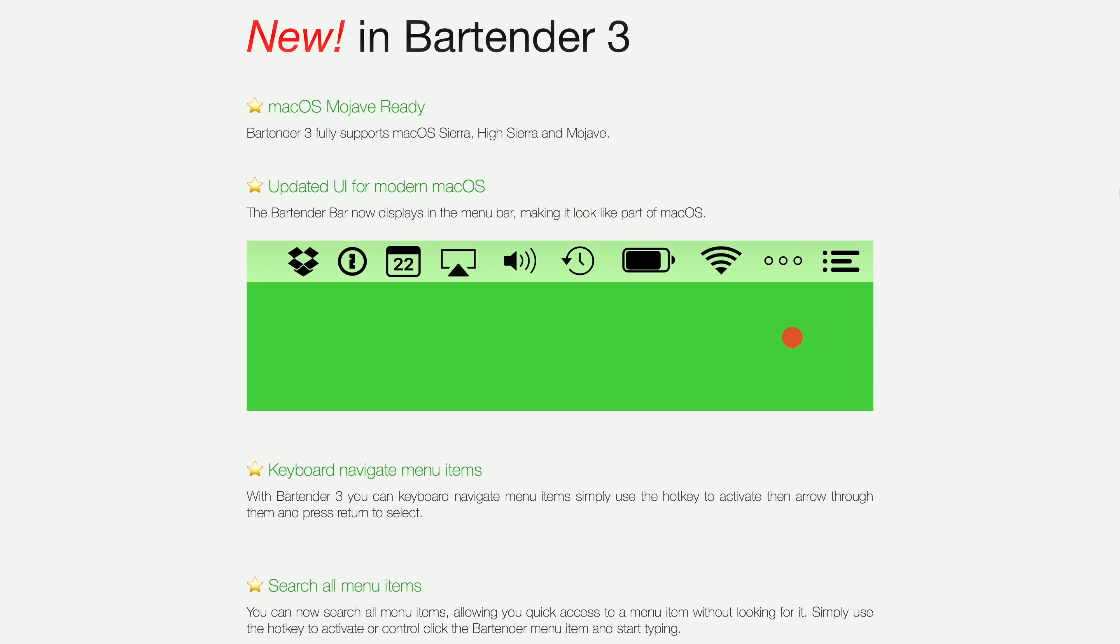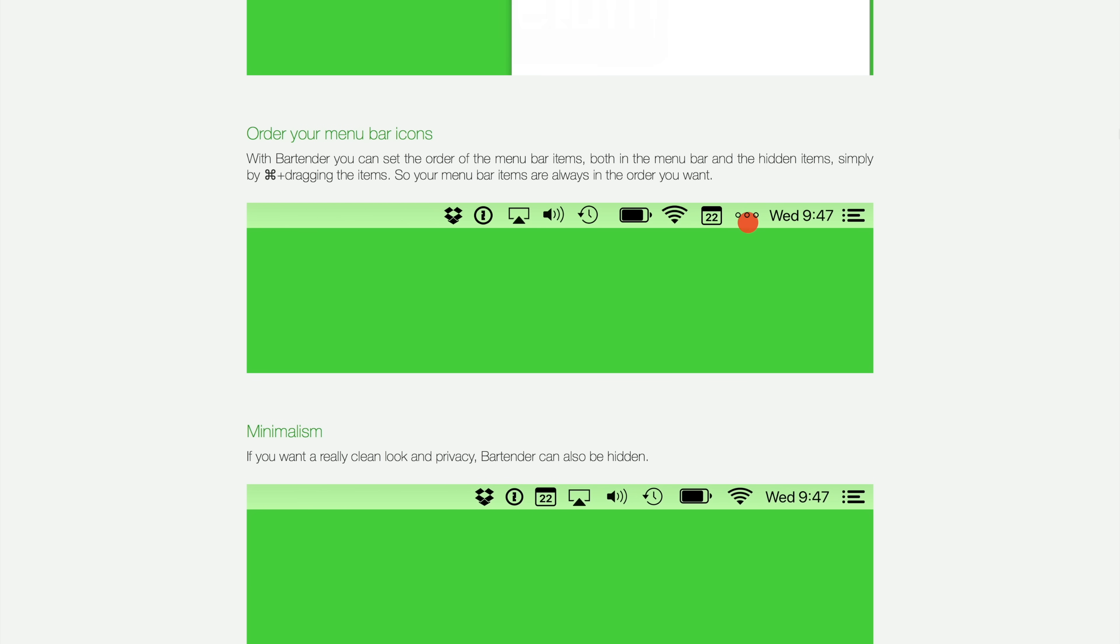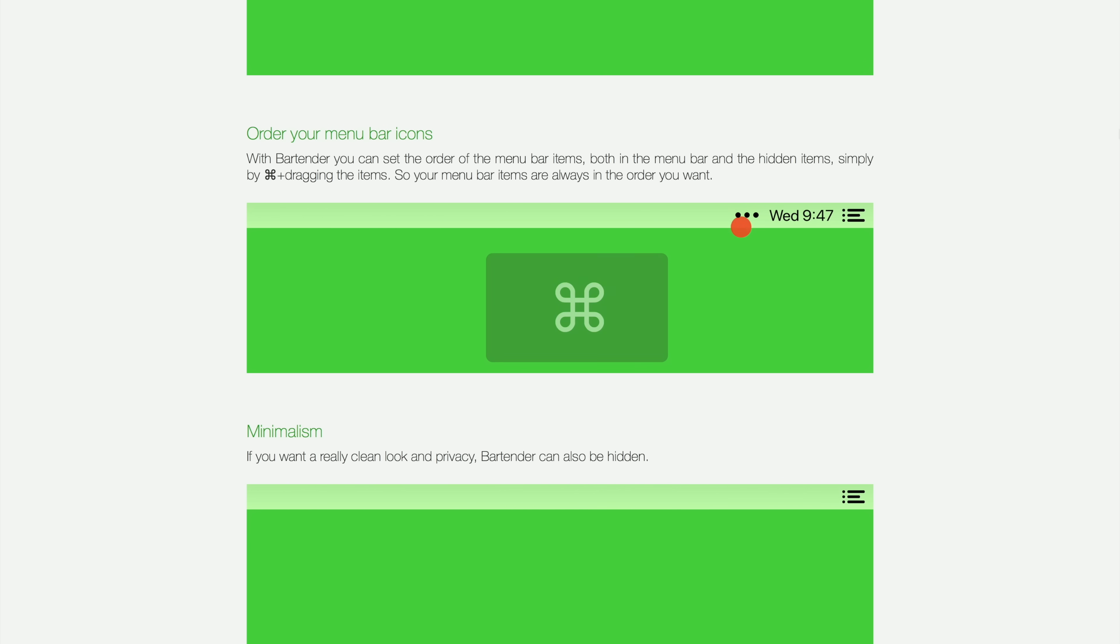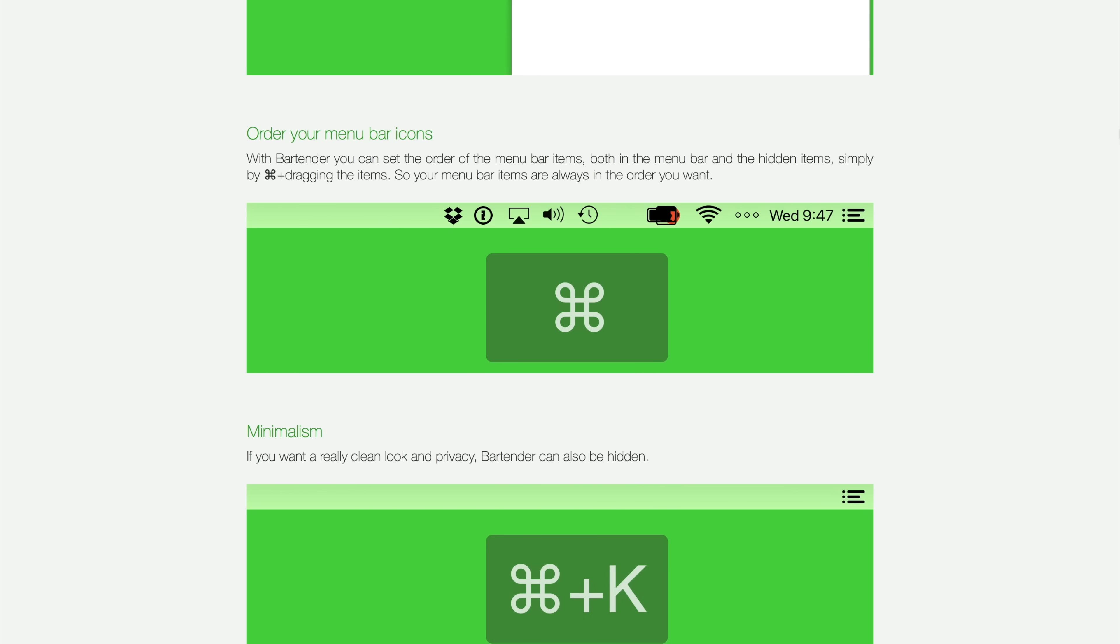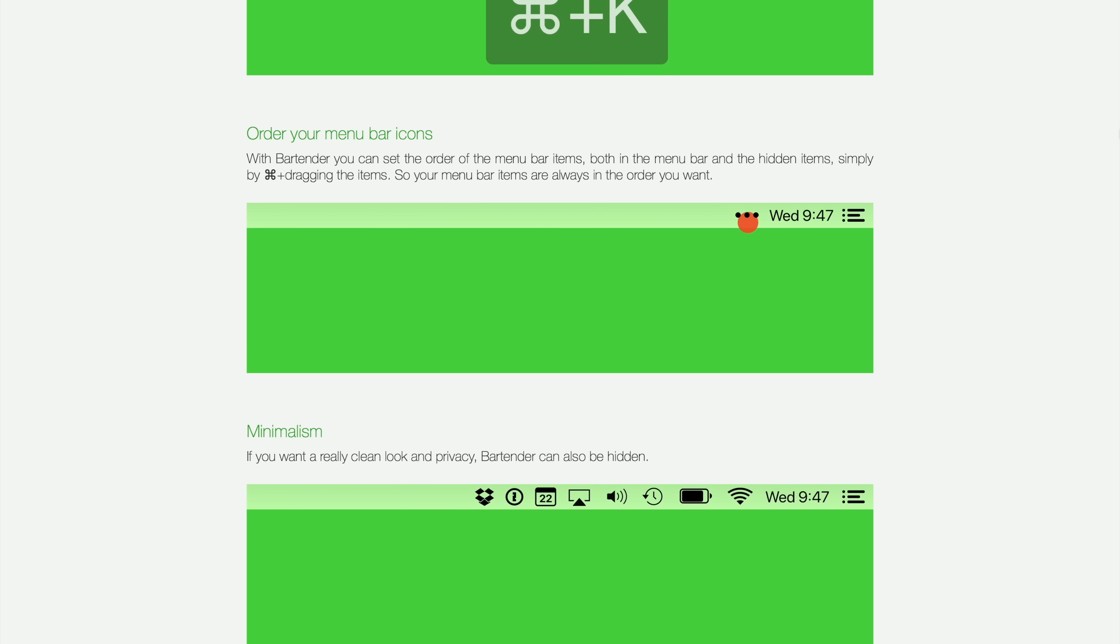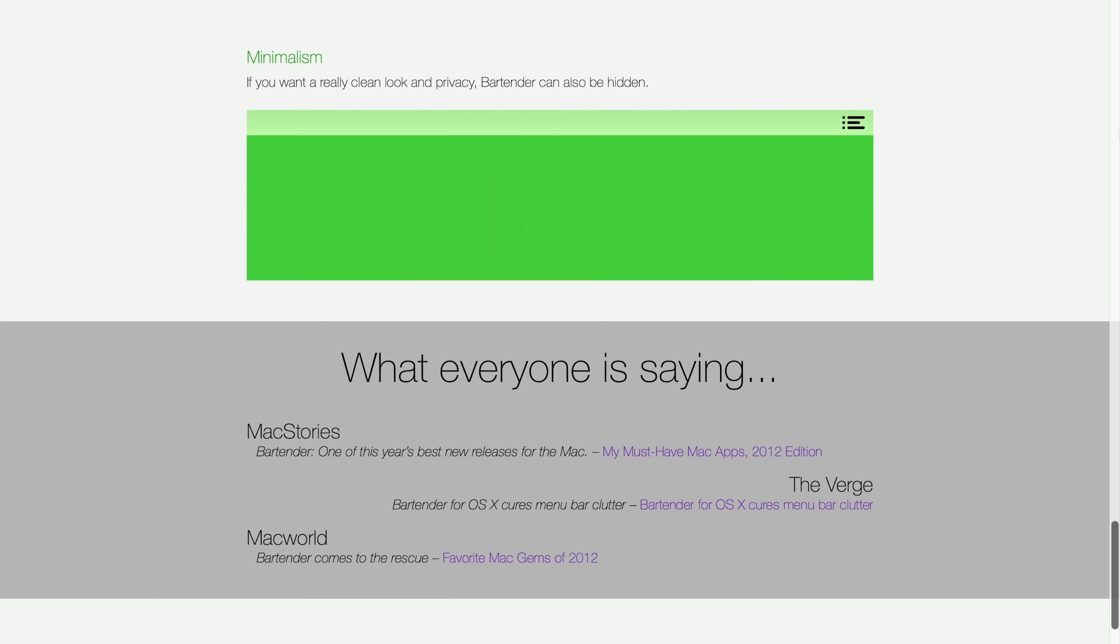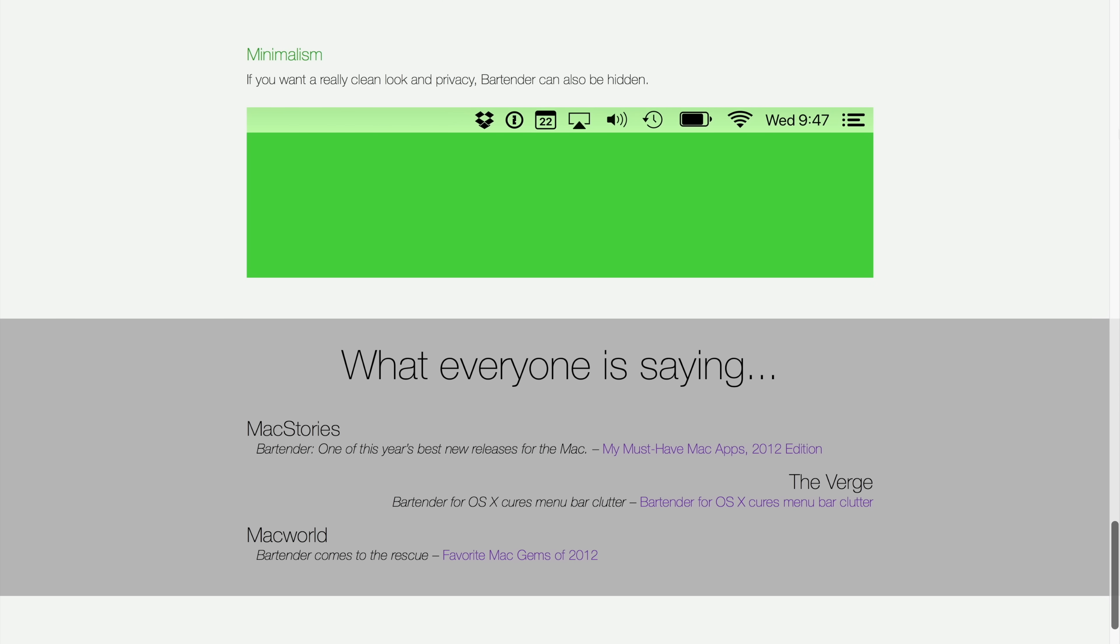Thankfully, Bartender is an app that aims to help clean up that clutter and bring some sanity back to the menu bar for you. Bartender 3 lets you organize your menu bar icons by hiding them or rearranging them, giving you control over what's displayed in the menu bar or what's completely hidden. This option is perfect for those who don't like a cluttered menu bar, but still want to be able to access some menu bar icons at any moment.